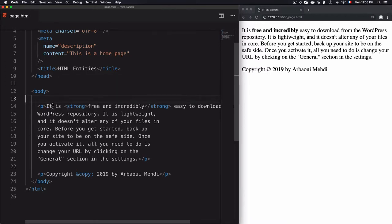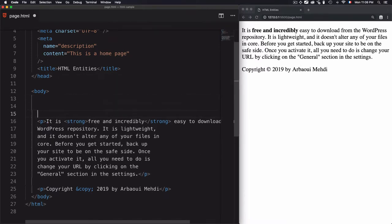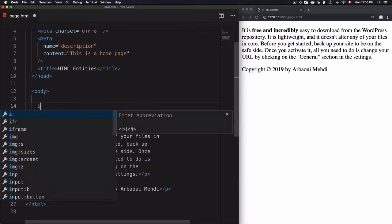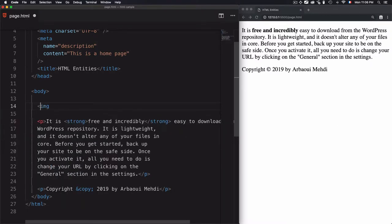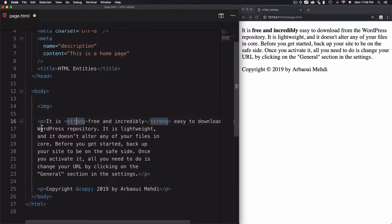How to place an image within an HTML page and display it from the browser. To do that, there is a tag called img, and this tag doesn't need to be closed — you just remove the closing tag. It doesn't need to be closed like the paragraph or strong or any other HTML tag, so this img tag needs attributes.